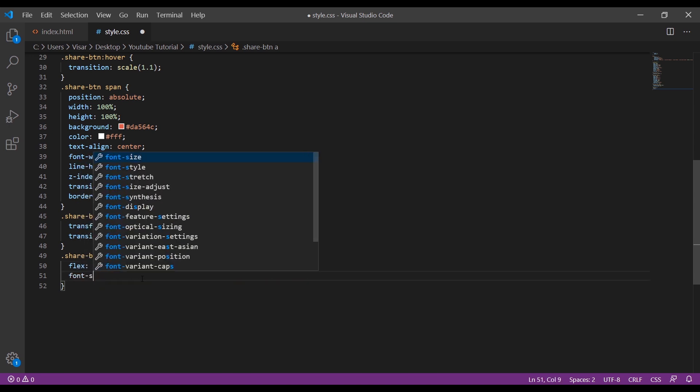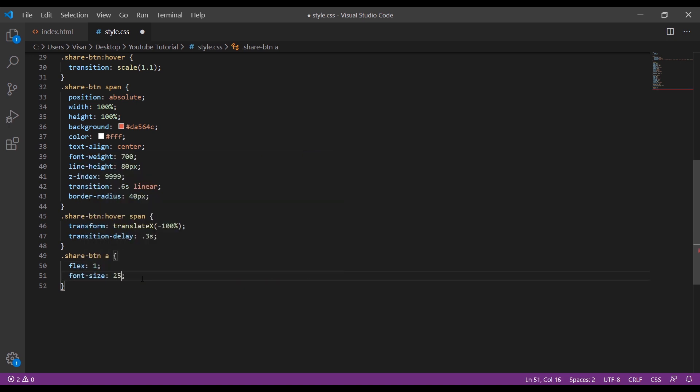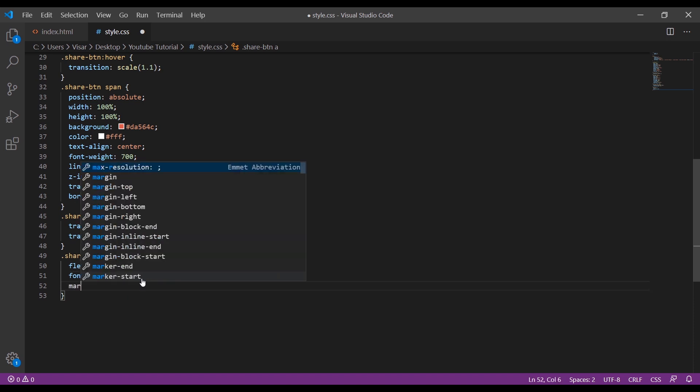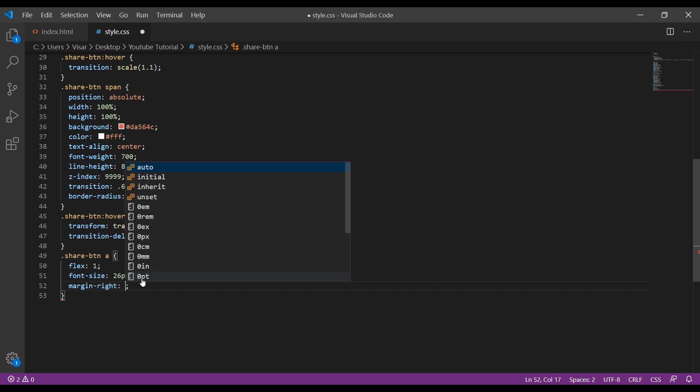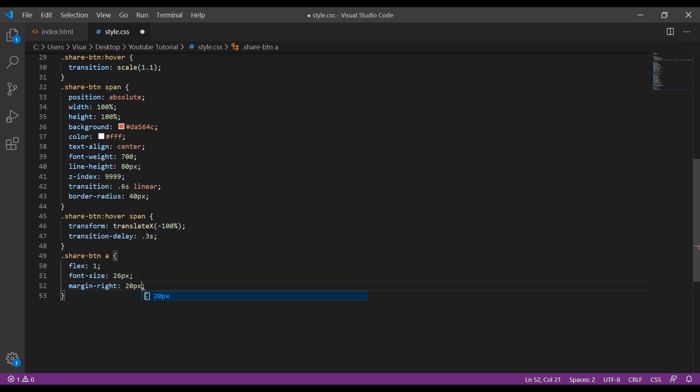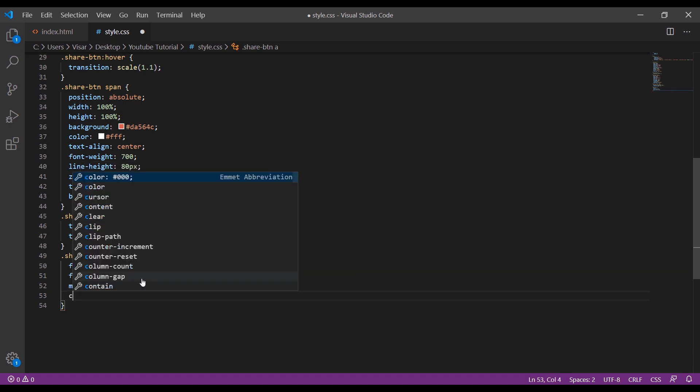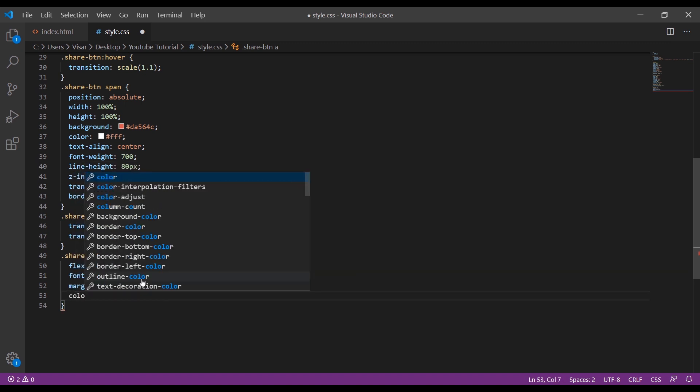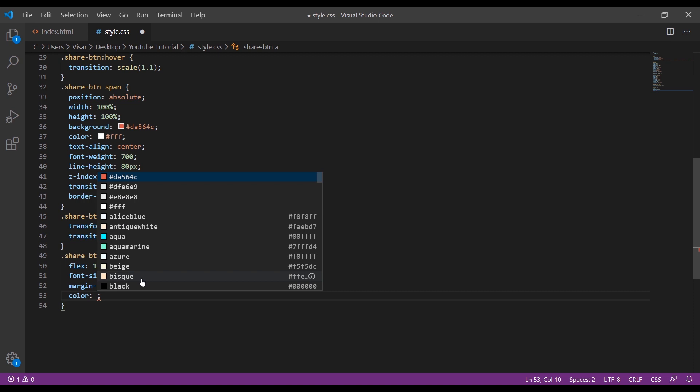Font size 26 pixels, margin right 20 pixels. Change the color.